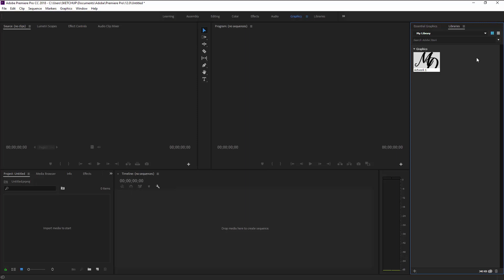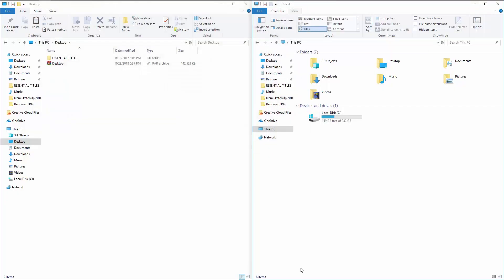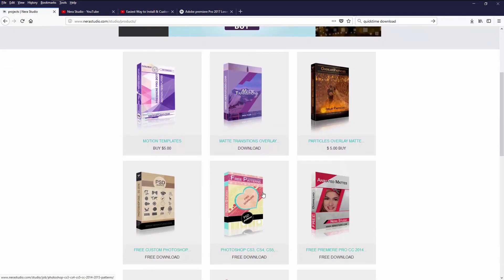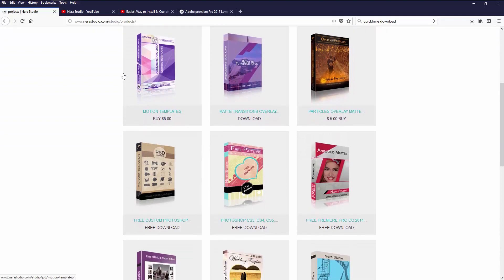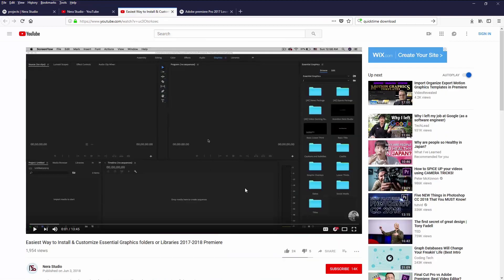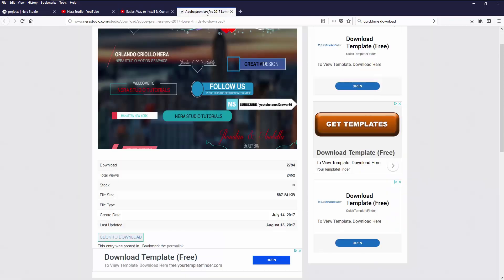Let me minimize Premiere and first open my site. You can download most of the projects there — they're free. You can check the videos called Templates where you'll find a bunch of free motion templates created in After Effects for Premiere. You can download and start using them. There's also a video on how to install or customize the Essential Graphics folder or Libraries for Mac users — make sure to check that out, the link will be in the description.